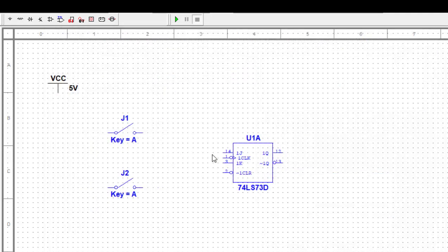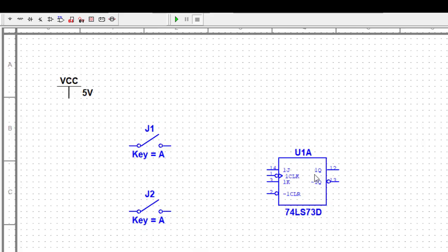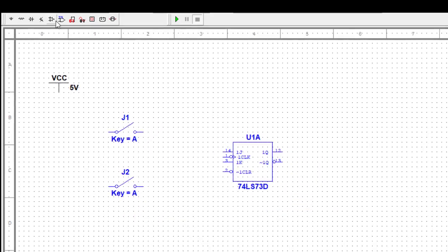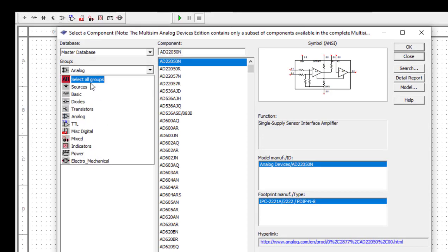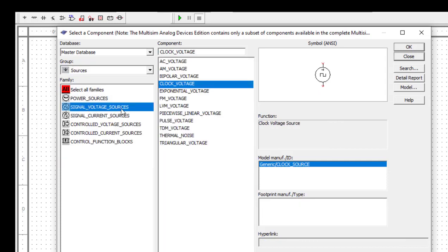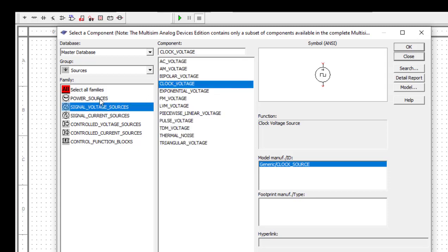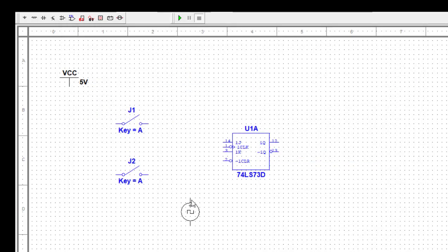To drive this clock, we need a clock voltage. You can see this is the clock pin, so we need a clock voltage source. Go to sources, signal voltage sources, and we can find the clock voltage there. I just click okay and keep it here. This clock actually requires a ground connection below, so we need to select a ground - go to sources, power sources, and just above VCC we have the ground connection.